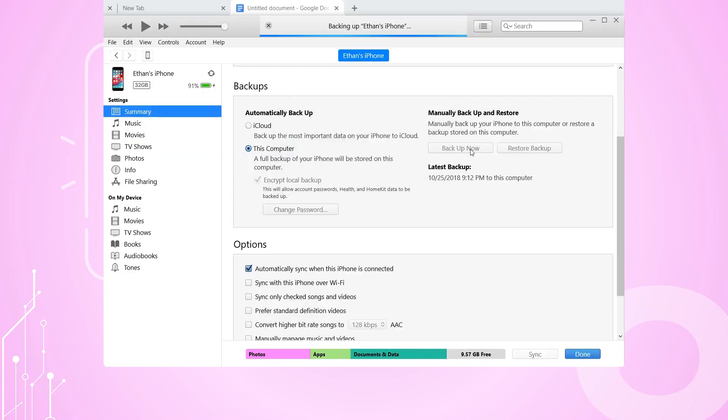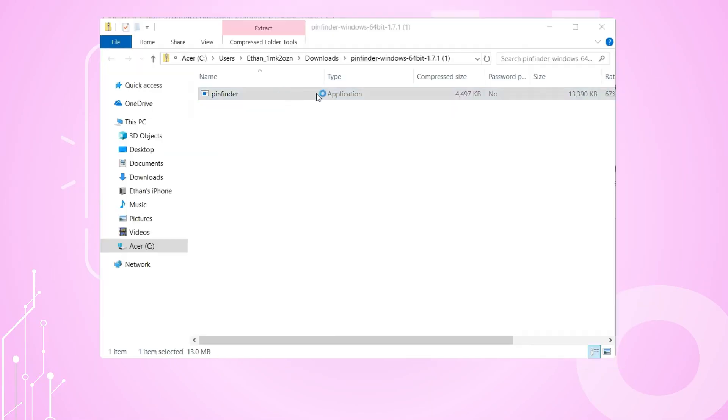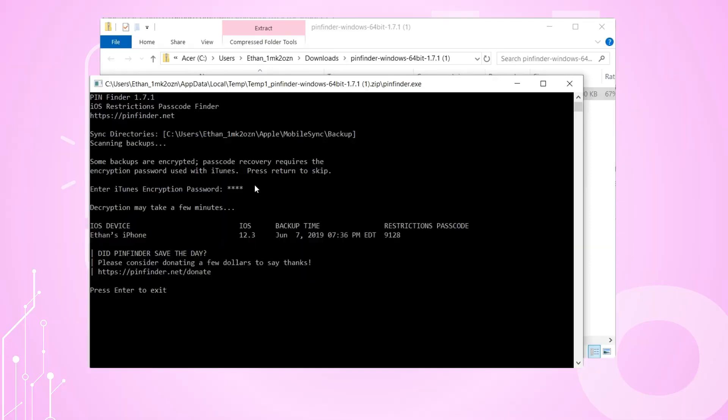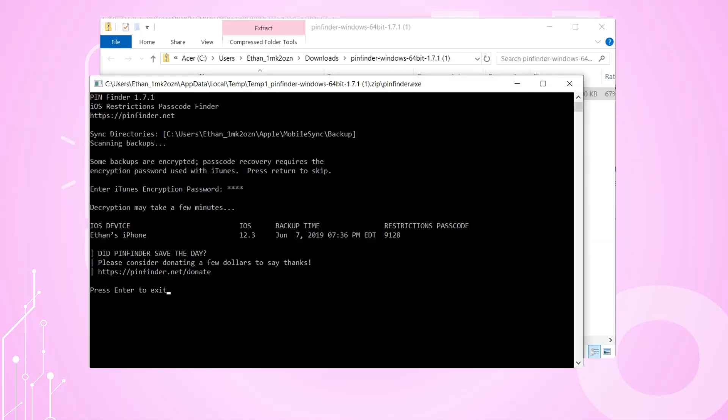After creating an encrypted backup, you simply run Pinfinder, point it at your backup folder, enter your backup password, and within seconds it will display the four-digit passcode without transmitting any data off your computer. However, Pinfinder only works on devices running iOS 7 through 12.4.